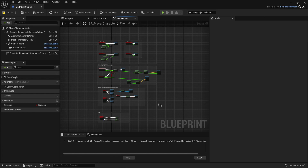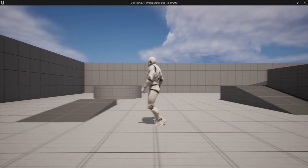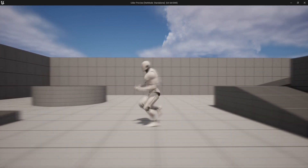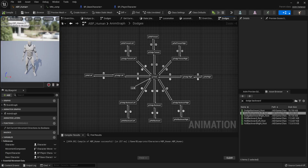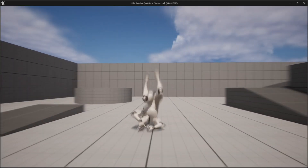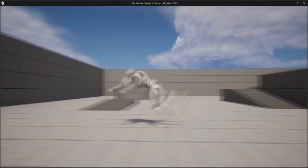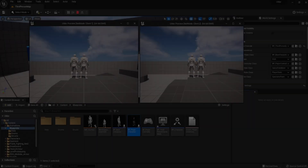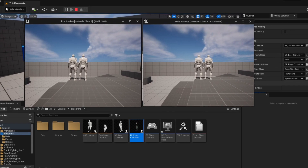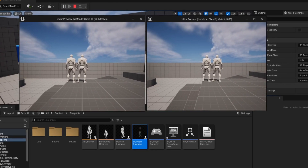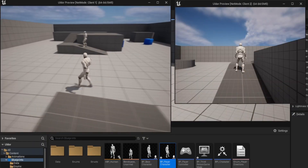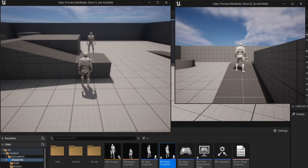When I started the project I created a brand new blank project with the third person template, and the first thing I started with was my usual root motion setup in the anim graph — just like I did with the Elden Ring clone. But it turns out anim graph root motion cannot be replicated and just doesn't work online. There probably is a way, but it's not what Epic Games intended.